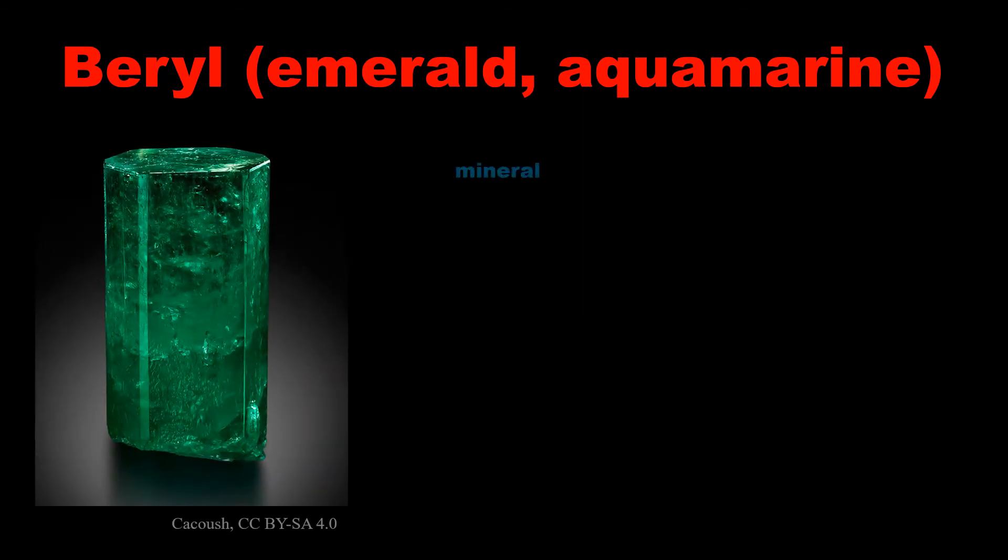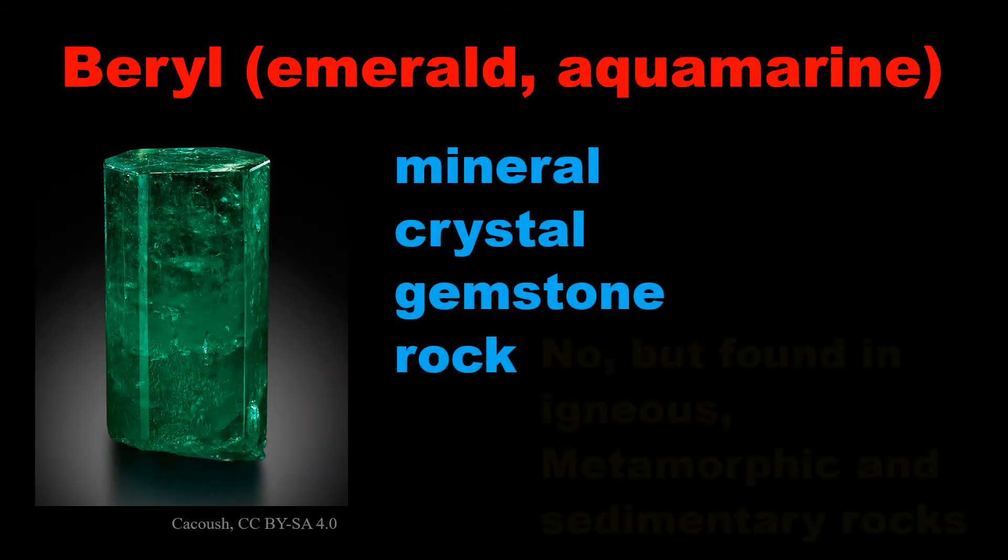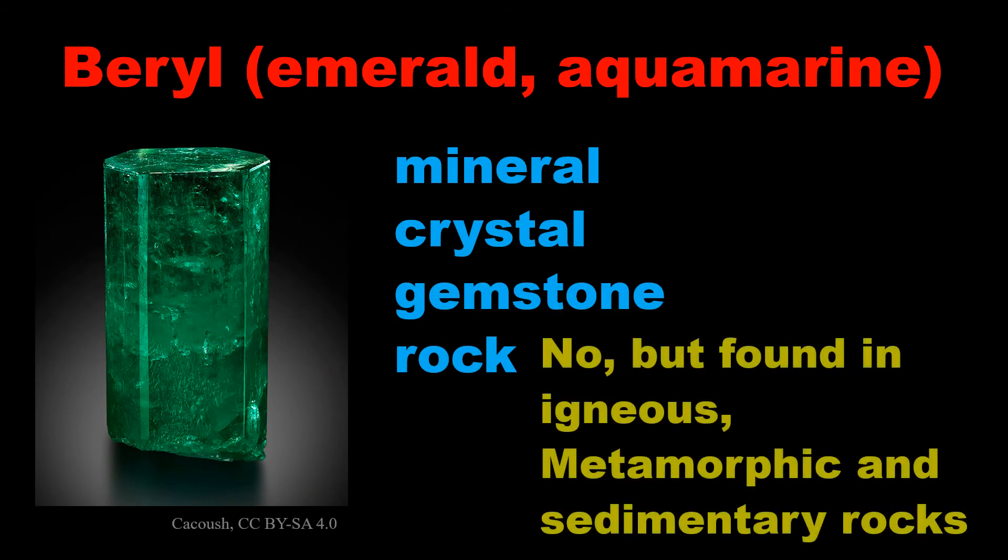Beryl is mineral, crystal, and gemstone as well, and found in igneous, metamorphic, and sedimentary rocks.